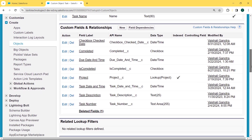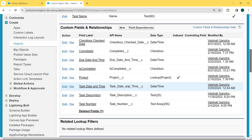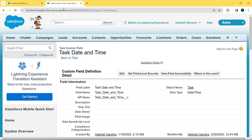Our Task object page is open. We scroll to the bottom and here we can see the Custom Fields and Relationships section is present. Under this section lots of fields are present and here we want to select the date and time field. We can see there is a Task Date and Time field which has a Date and Time data type. We want to make this field required, so we click on this field. Our Task Date and Time field page is open.